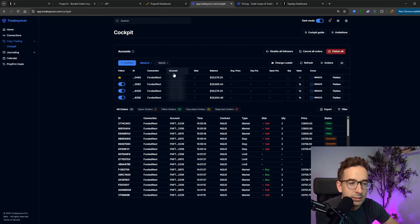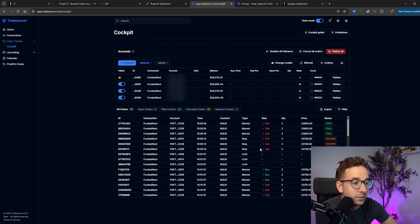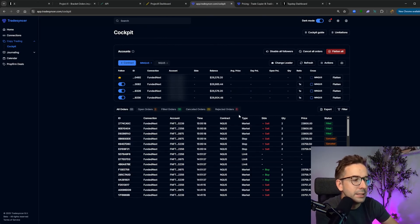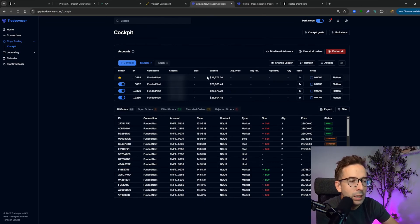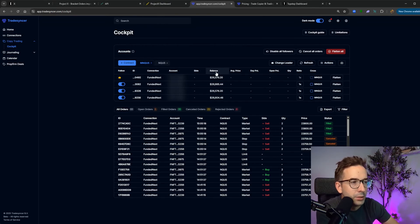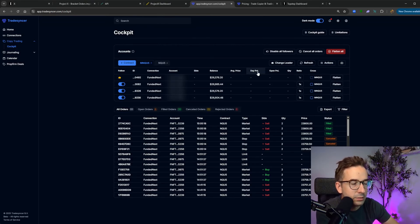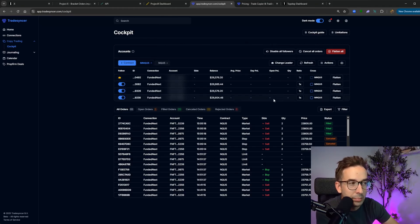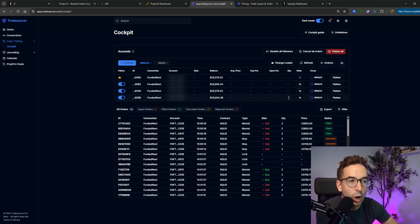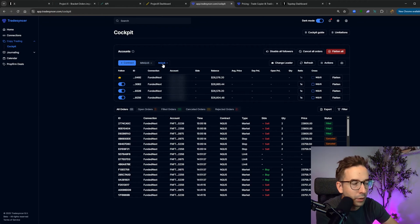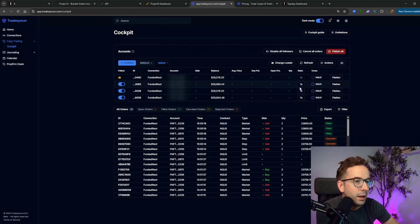Fairly simple layout here. Here are some buys and sells that I did during the day. You'll have your balance, your average price, your daily PNL and your open PNL, and the quantity, the amount of contracts they're trading, if it's MNQ or NQ.